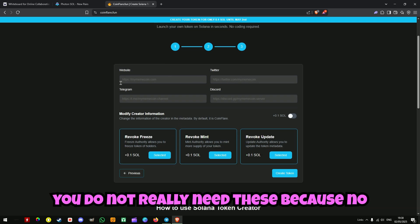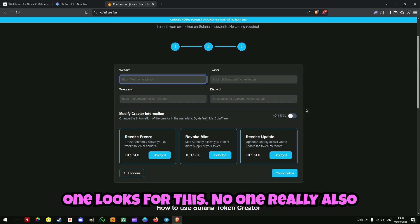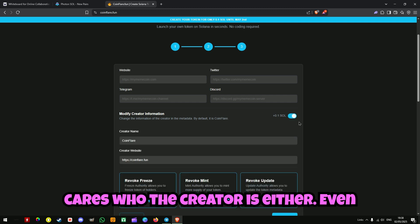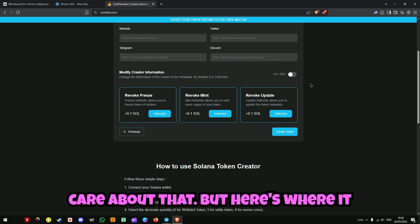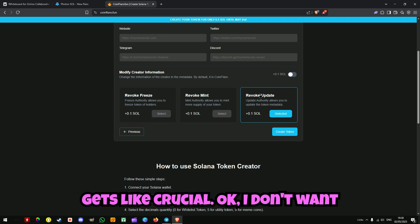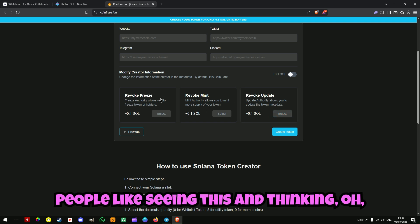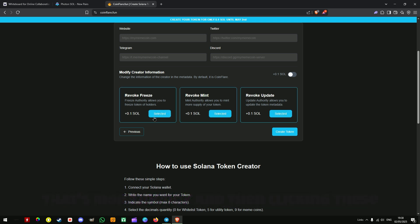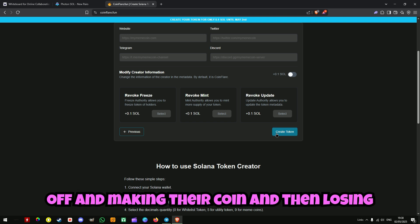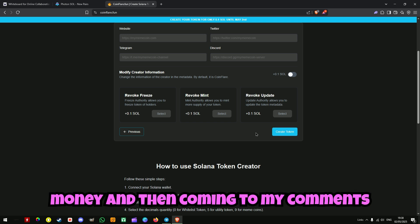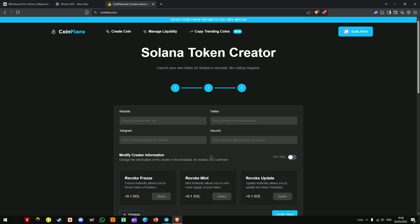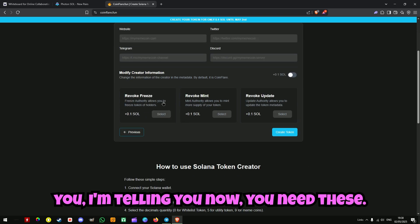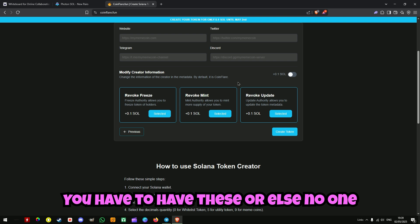Now you don't really need the creator fields because no one looks for that. No one really cares who the creator is — even professional traders don't care about that. But here's where it gets crucial: I don't want people seeing this and thinking they can skip these options, making their coin and then losing money and coming to my comments saying the website's a scam. You need these — you have to have these or else no one will buy your coin.